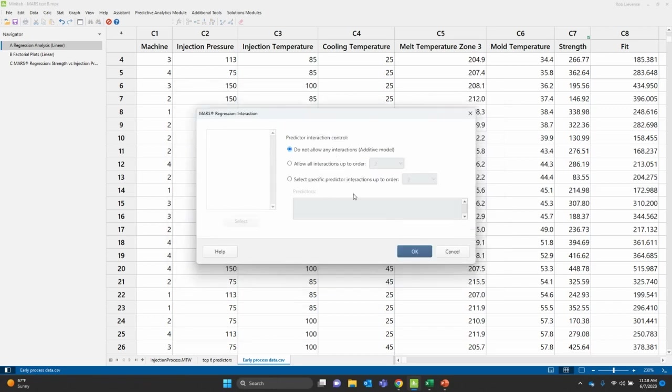You can identify if you want interactions included. For this example, I'm just doing this additive model just for simplicity, but you can allow interactions.